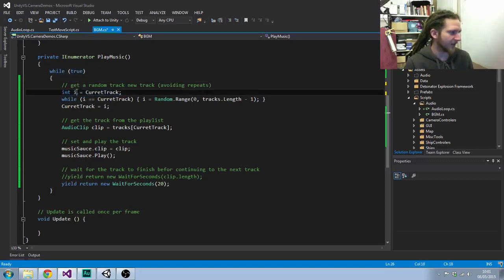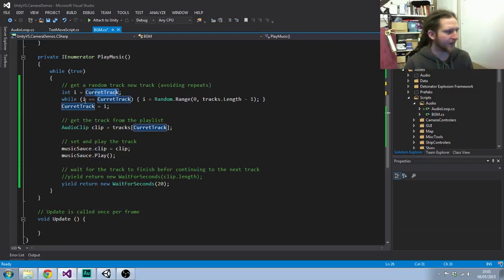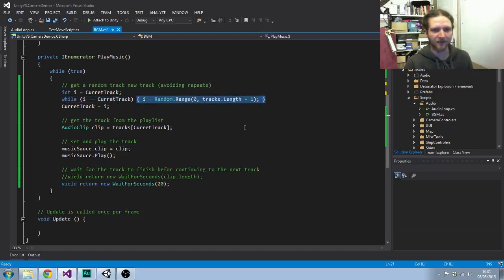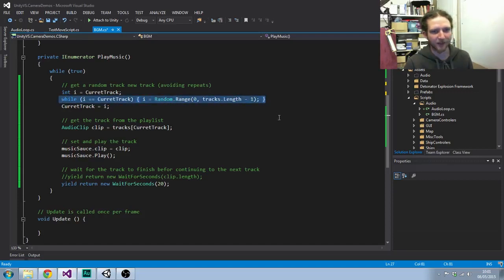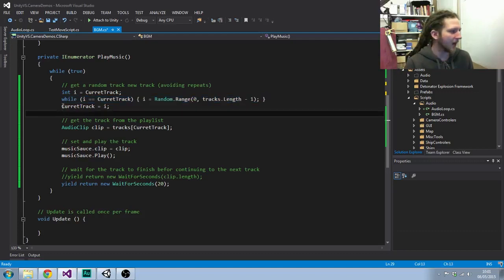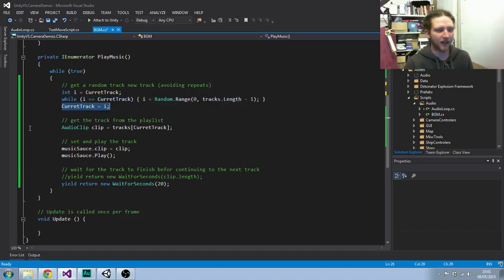This is basically all it does. It loops forever, sets integer i to the current track which starts off as zero. Then while i is equal to the current track, it keeps picking a random number from the range of zero to the total number of tracks. The reason we're doing this is because I don't want it to play the same track over and over again. Then current track is updated to equal i.